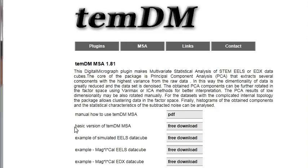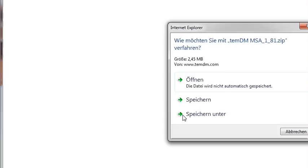We need the basic version of TEMDM MSA package. Just click free download and save.